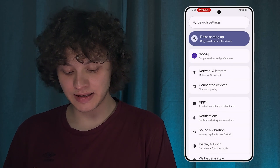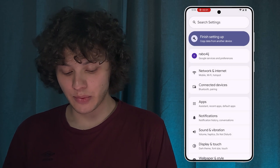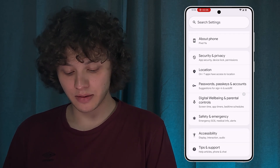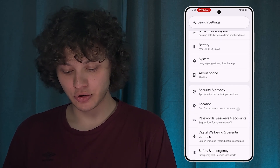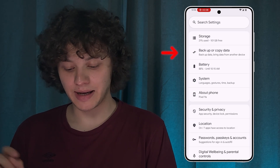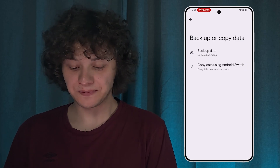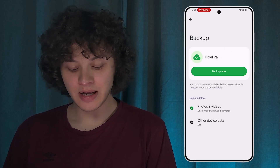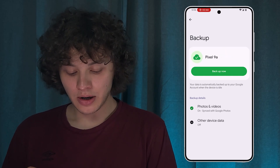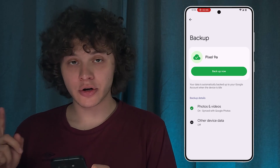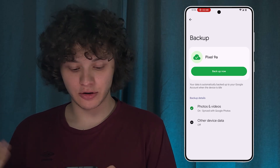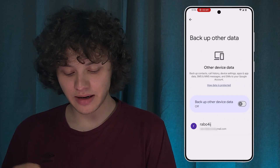First of all, open up your Settings. After that, scroll down to the Backup section — it should be somewhere. On Pixel it's called 'Backup and Copy Data'. Now press 'Backup Data'. Make sure that your SMS option is turned on, so press 'Other Device Data'.